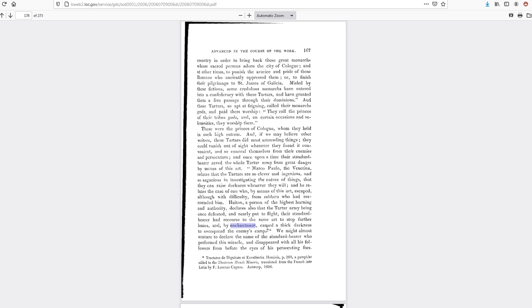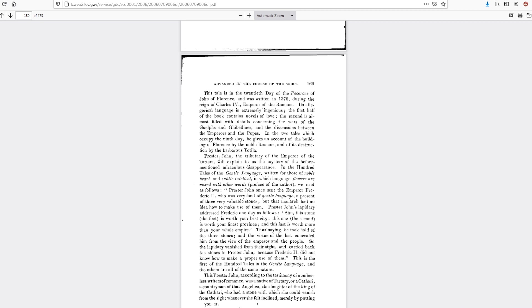We might also venture to declare the name of a standard bearer who performed this miracle and disappeared with all his followers from before the eyes of his persecuting foes. Prester John, the tributary of the Emperor of the Tartars, will explain to us the mystery of the before-mentioned miraculous disappearance.